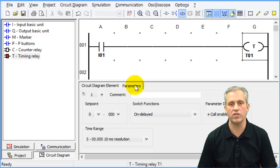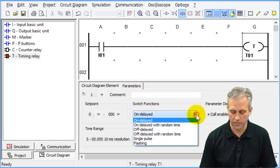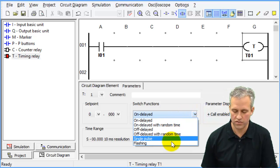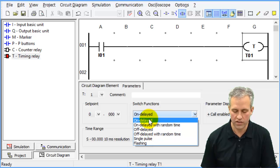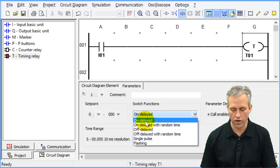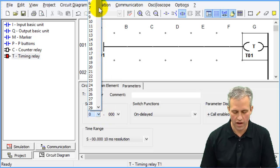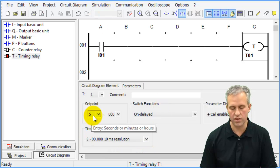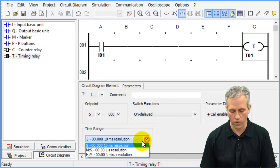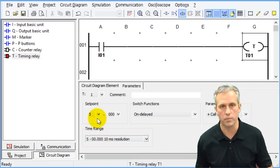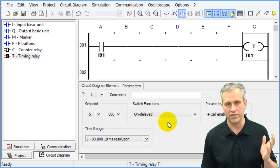The area you care about is the Parameters tab. In there you've got on delays, off delays, and a few others — we only care about on delay and off delay. Let's start by making an on delay and setting the set point to five seconds. You could make that minutes or hours, but seconds works well for what we're doing.